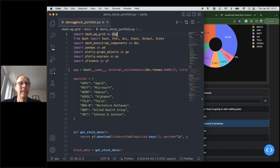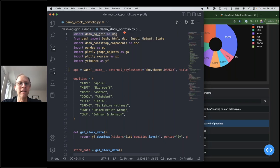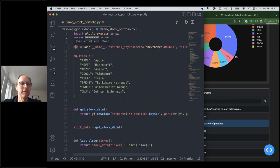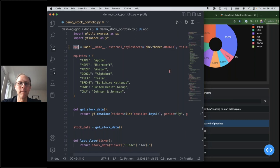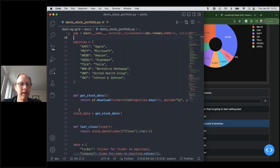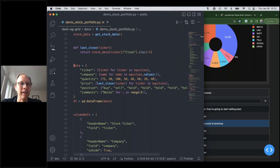Let's look at what this looks like in code. At the top of the file we have all the normal imports, with one new one: import dash_ag_grid, which we call 'dag' for short. We also use Dash Bootstrap Components, pandas, Plotly Express, and we'll be pulling stock data with yfinance. We set up the app with the Dash Bootstrap Component dark theme, then the next section prepares our stock data, putting it into a DataFrame.